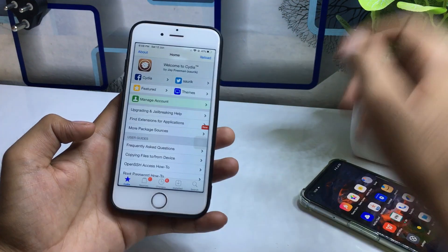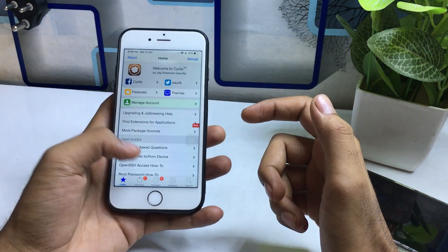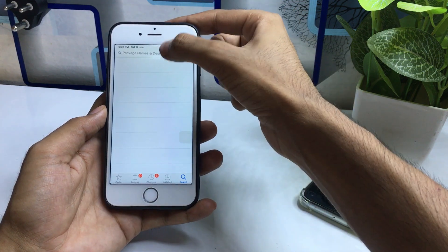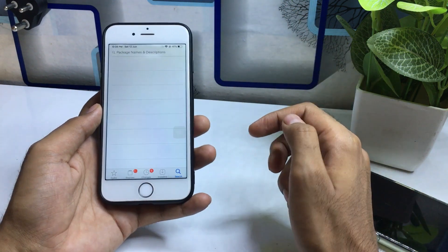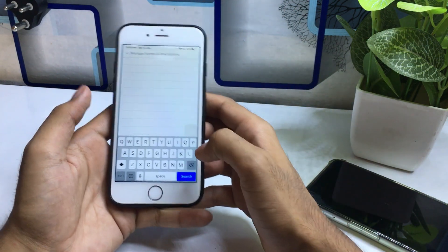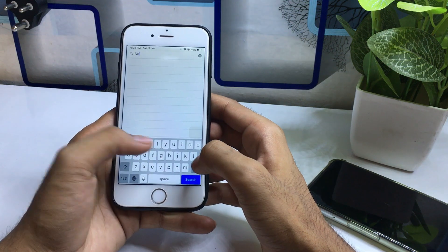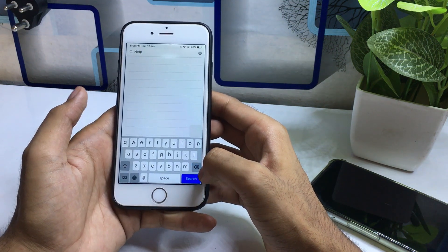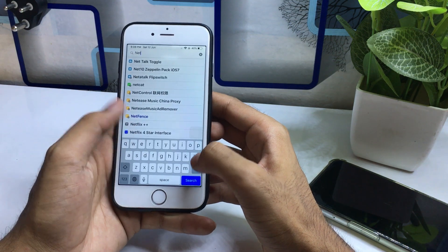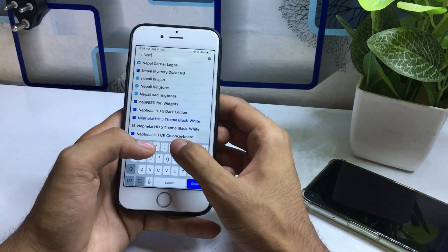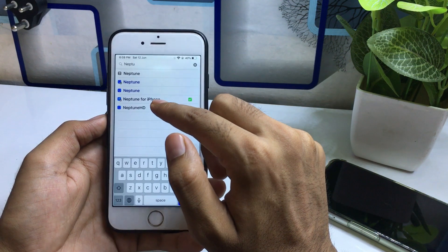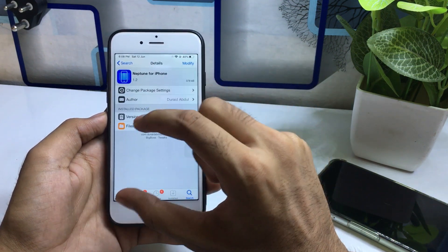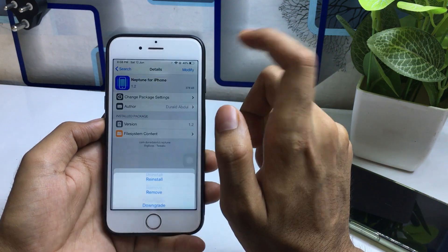After opening the Cydia application, go to the search bar and type a tweak called 'Neptune'. This is the tweak we need. You can see it listed as Neptune for iPhone — tap on it to open it.